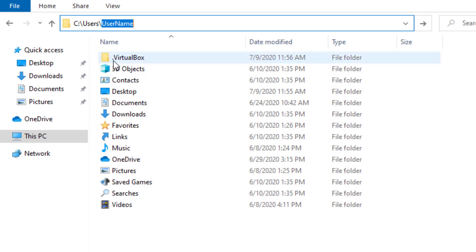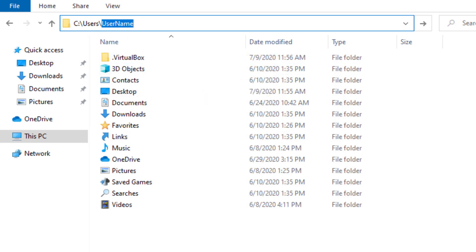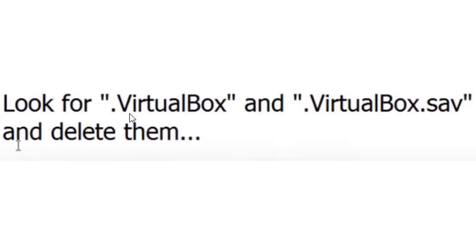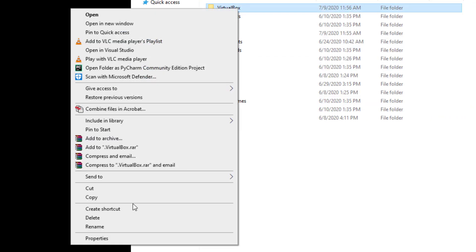then you should be able to see this VirtualBox folder or if we see .virtualBox.save or .virtualBox, we need to delete them. Let's go ahead and delete this folder.